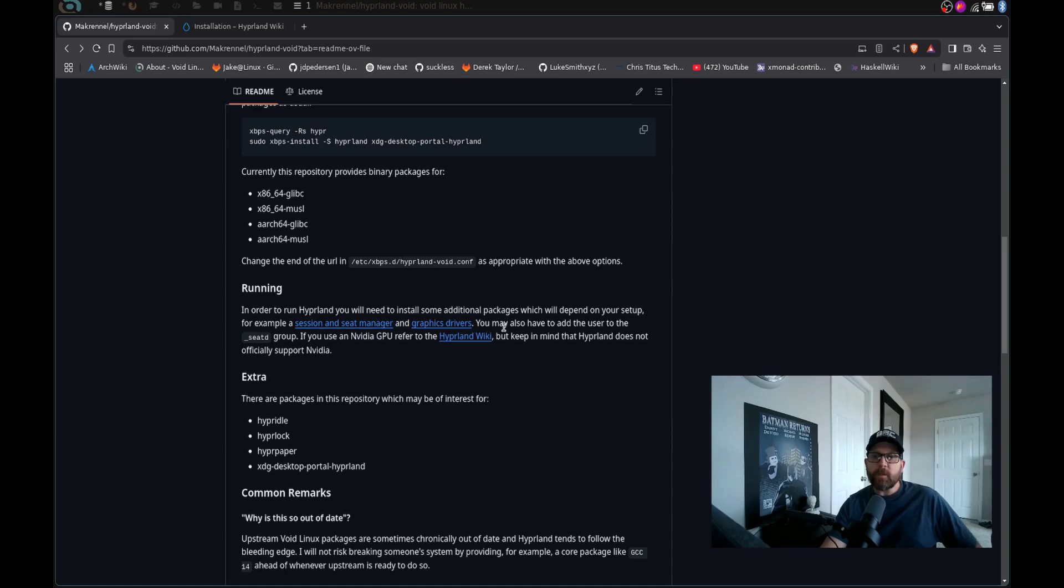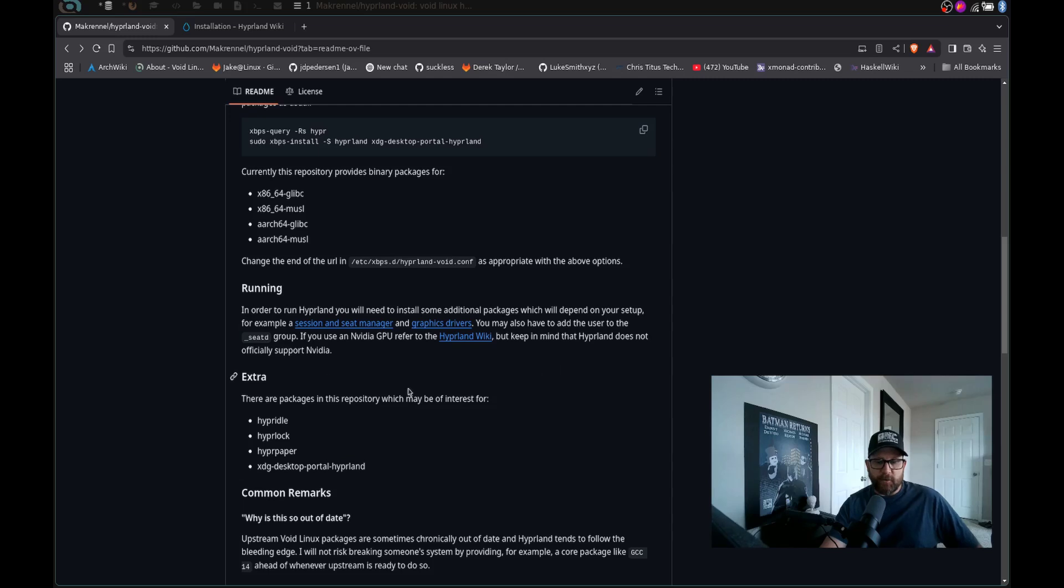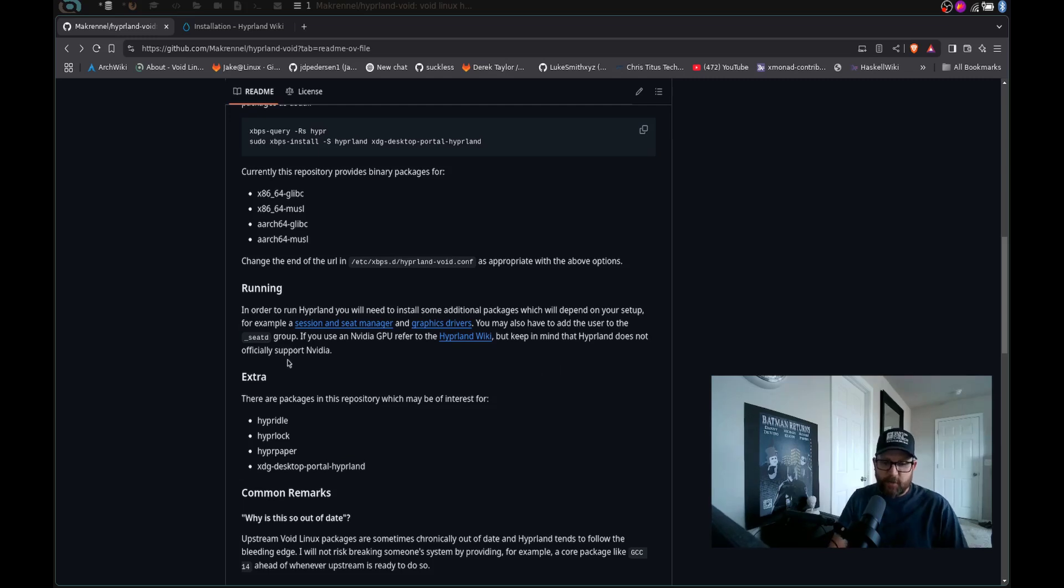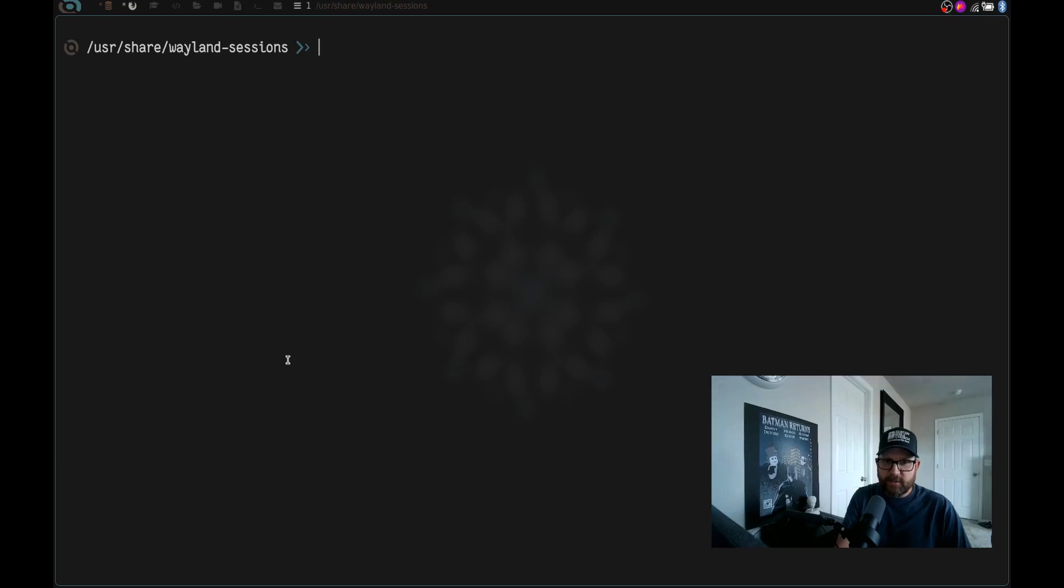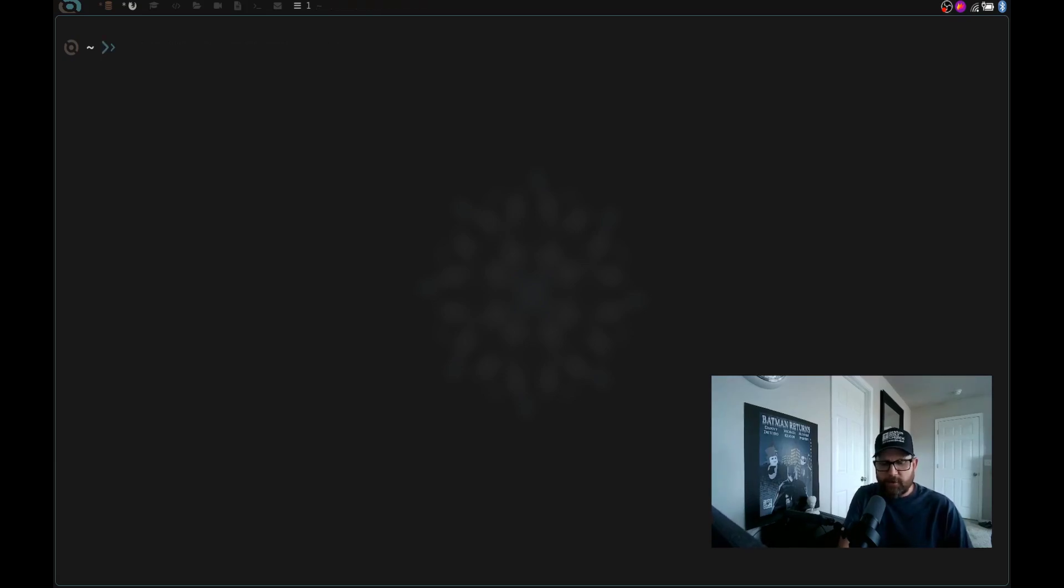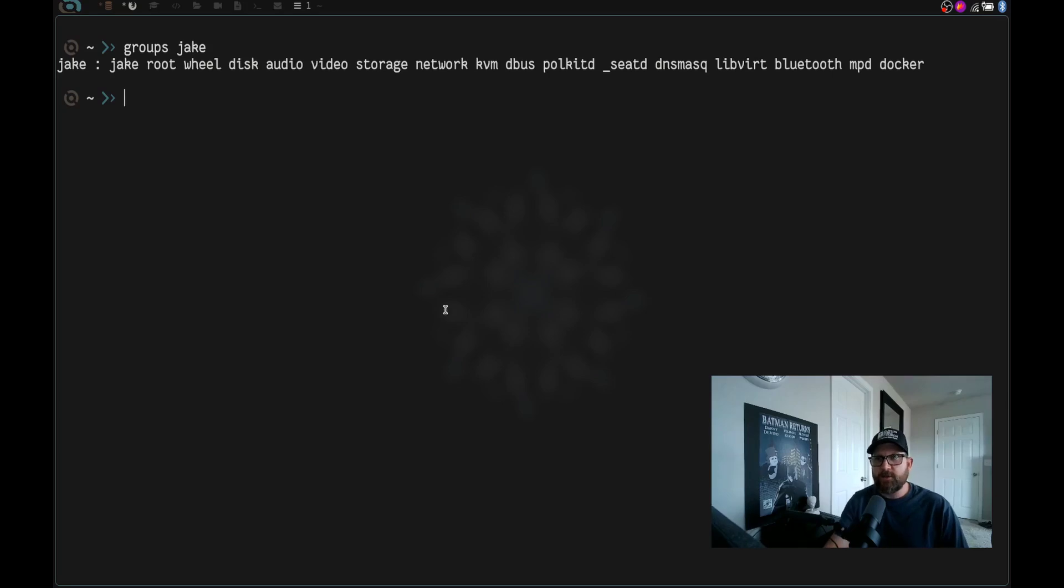So if you're not part of the seat group, the _seat group, what you're going to need to do is let's go back over here, let's clear the screen, let's just cd home again, clear the screen. So let's go ahead and run the command we need to do. So I'm going to start out by saying groups Jake, and that's going to say which groups I'm in. So I'm in all these groups. And right here, you can see I'm in the _seat group. If you do not see this, you're going to go ahead and run this command.